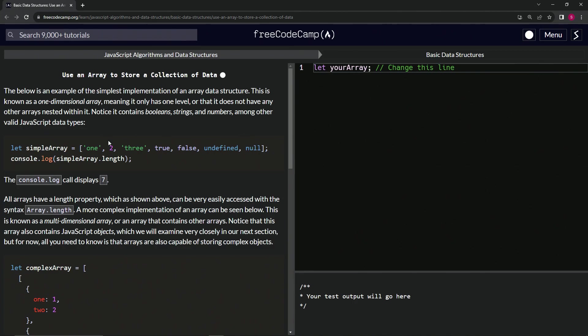types. The console.log call will display seven—one, two, three, four, five, six, seven—when we do console.log simpleArray.length.